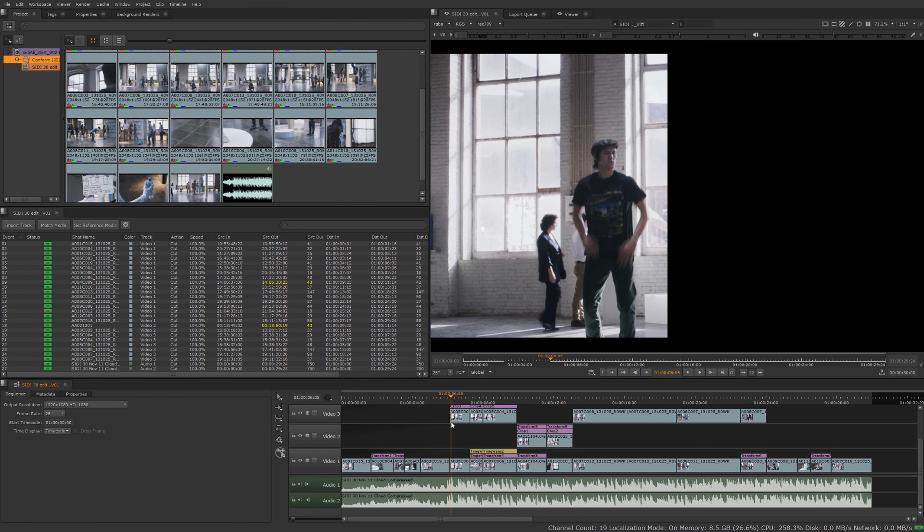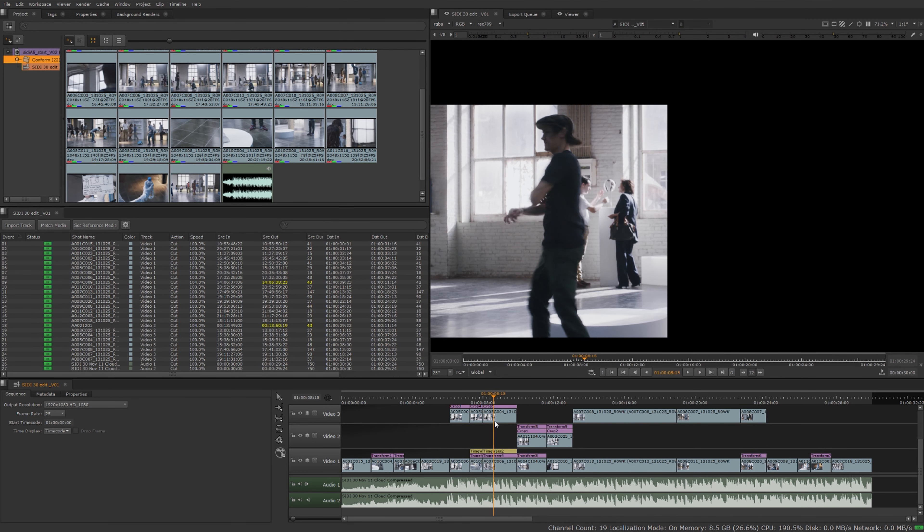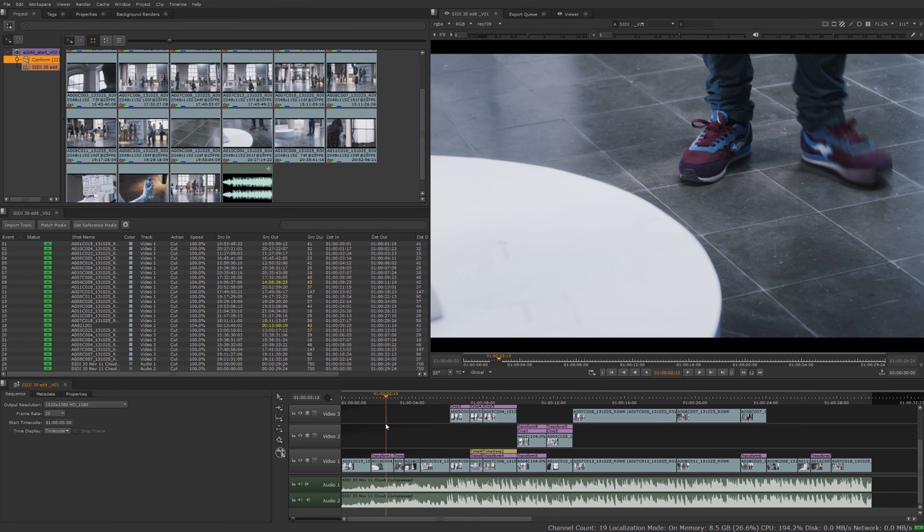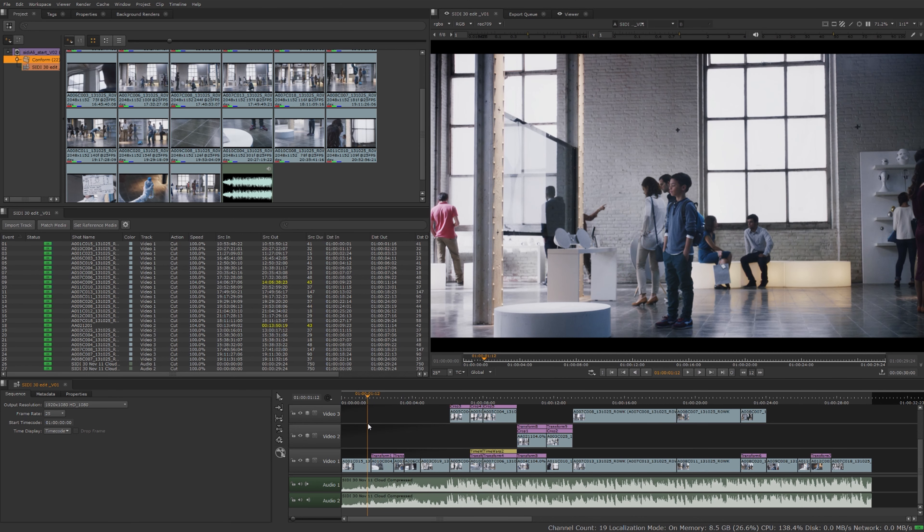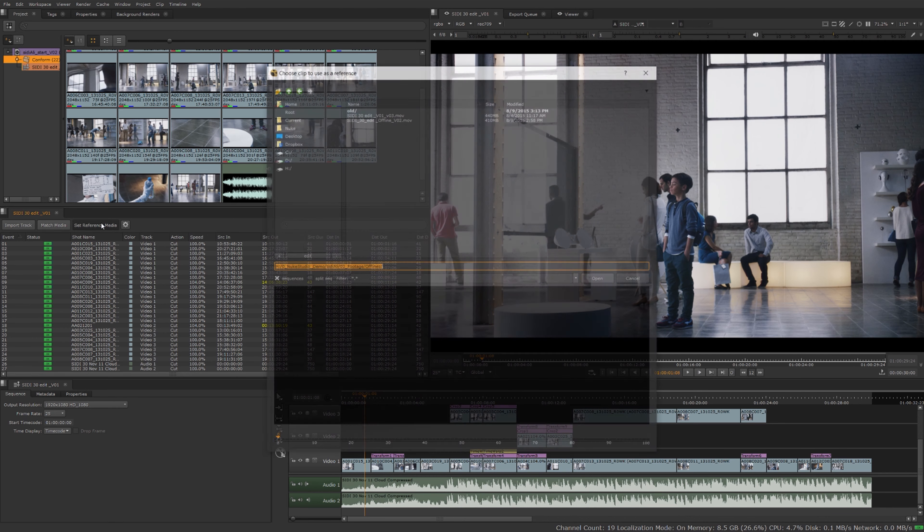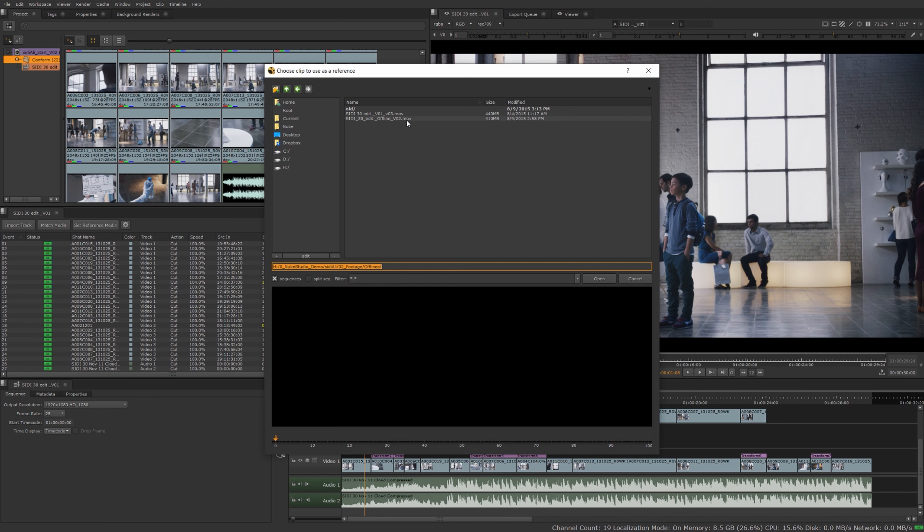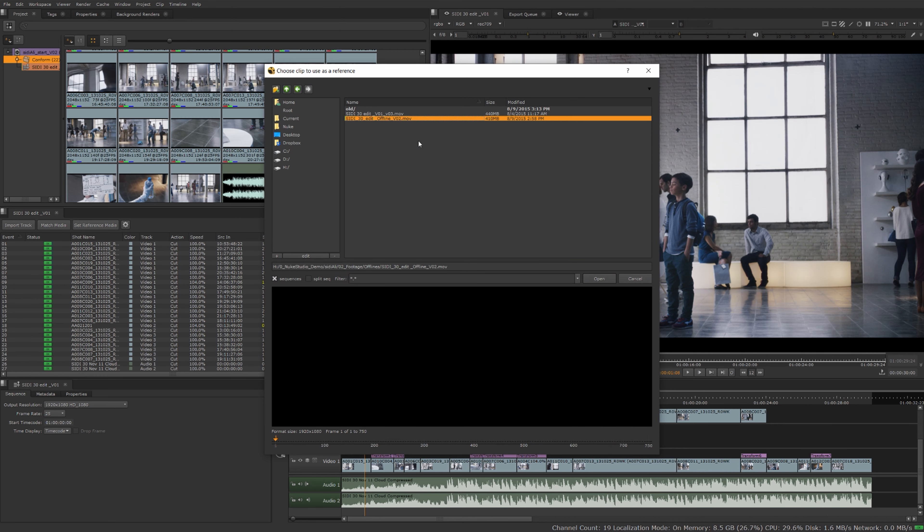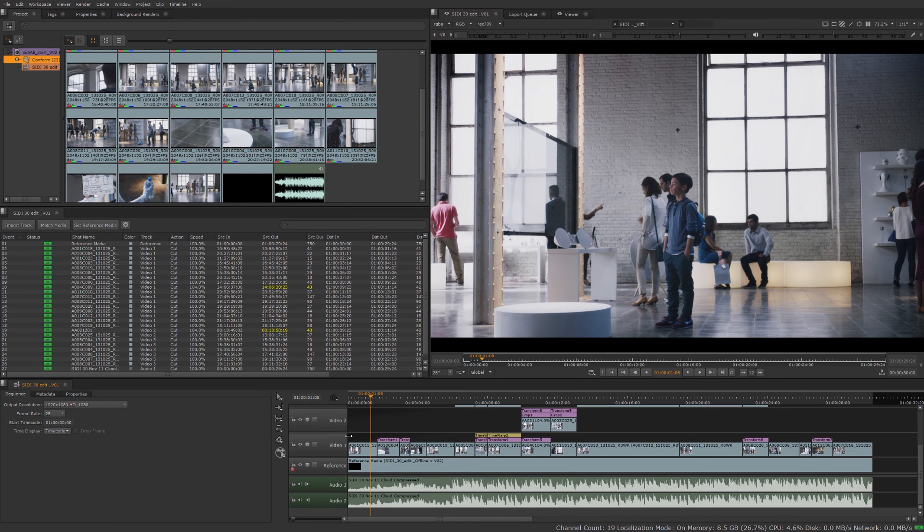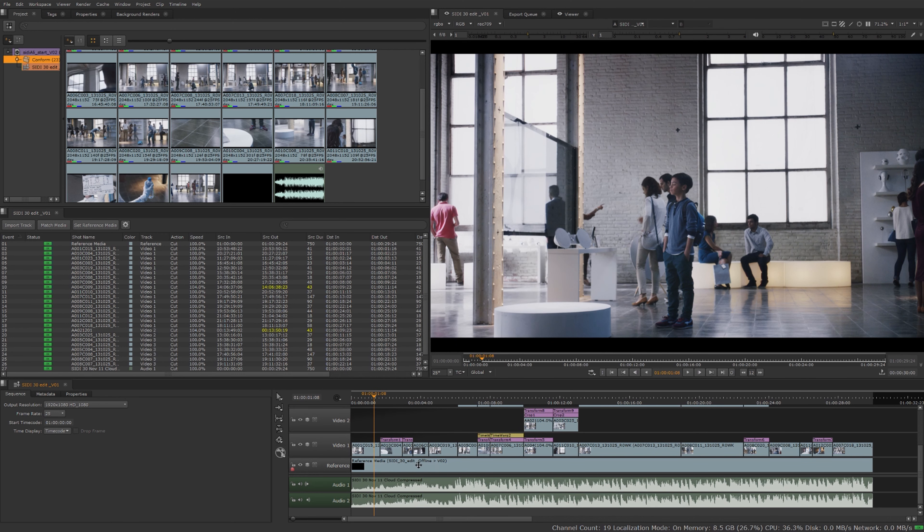Now that I see we have quite a few tracks in here, let's bring in our reference media to figure out what we have going on. In the spreadsheet view you can set reference media button to locate our reference media. I'm going to go to my offlines folder and select this offline here. It created a reference track as you can see here.